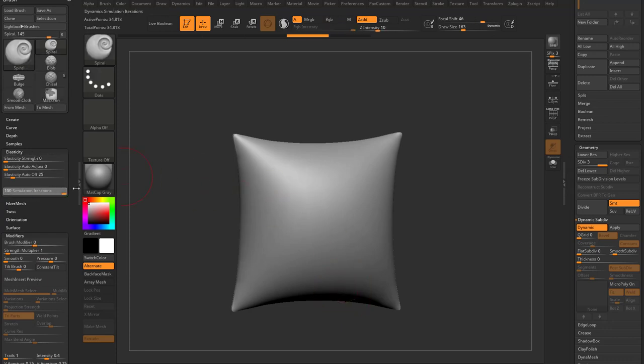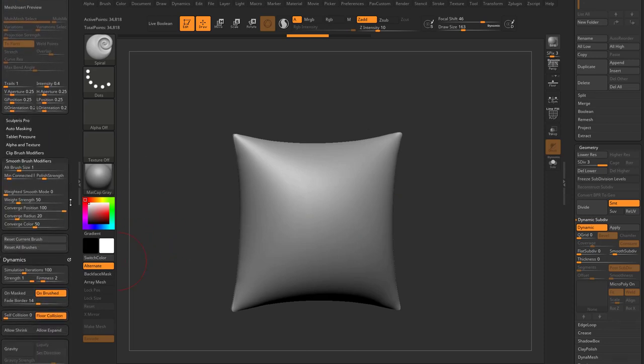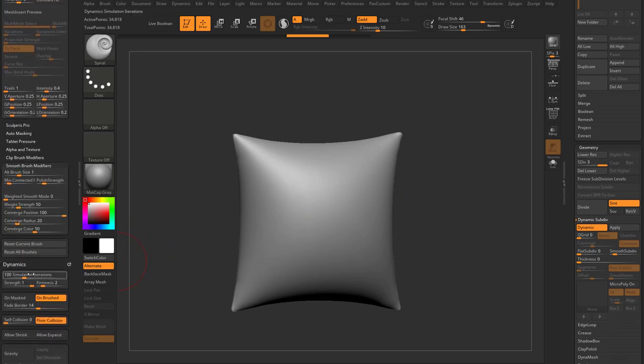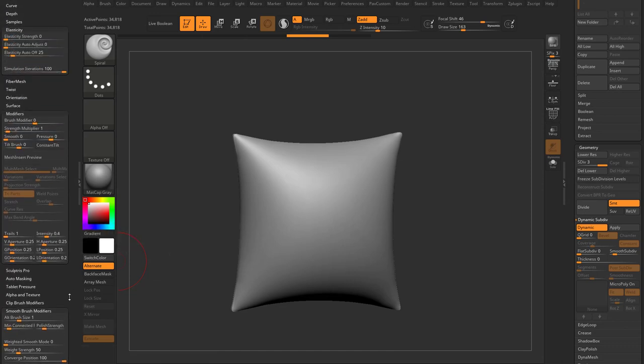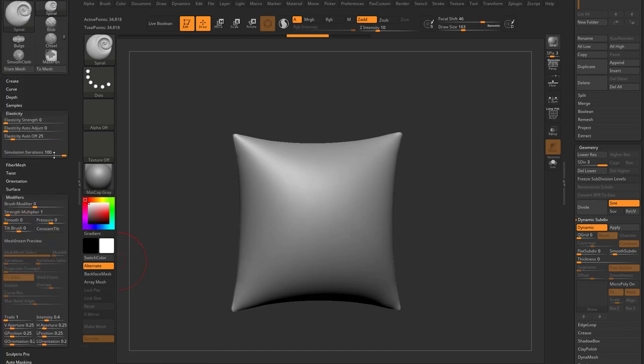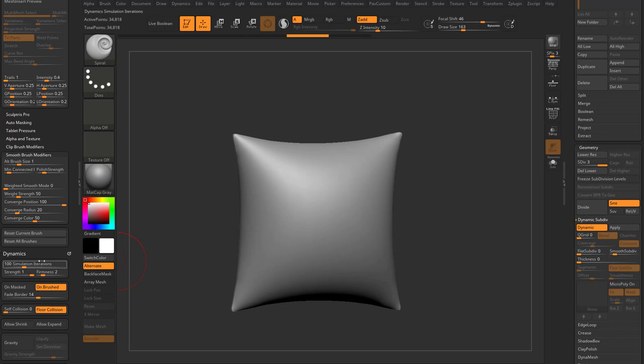At a hundred, that's going to tell it use the full amount of simulations as stipulated by the dynamic simulations iterations down here in the dynamics menu. So if this is set to a hundred, it's going to tell this brush, hey, simulate a hundred times per movement as you're using this brush.